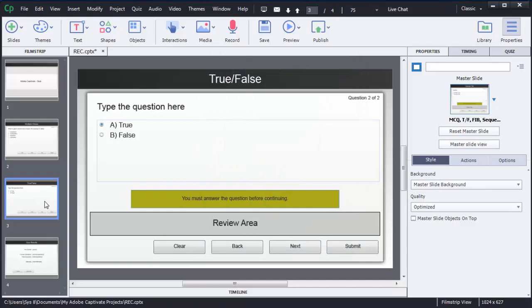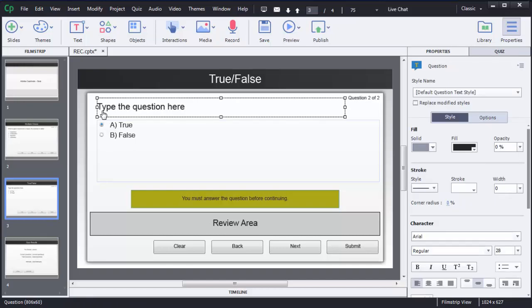Captivate will automatically create a new slide and add a true or false kind of question in that slide. As you can see in the third slide, a true or false question has been added. You can see there is text that says 'Type the question here' — that is where you need to mention your question. There are two options: true or false.